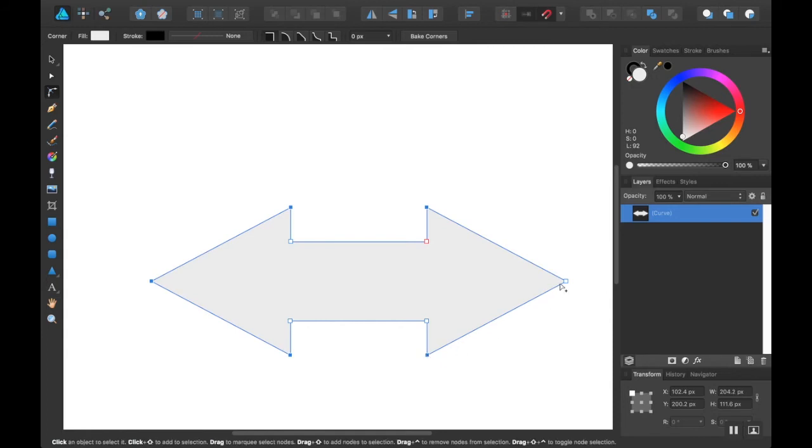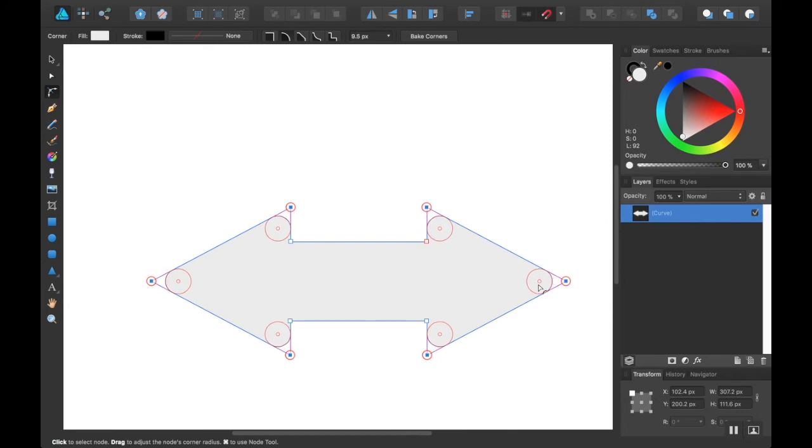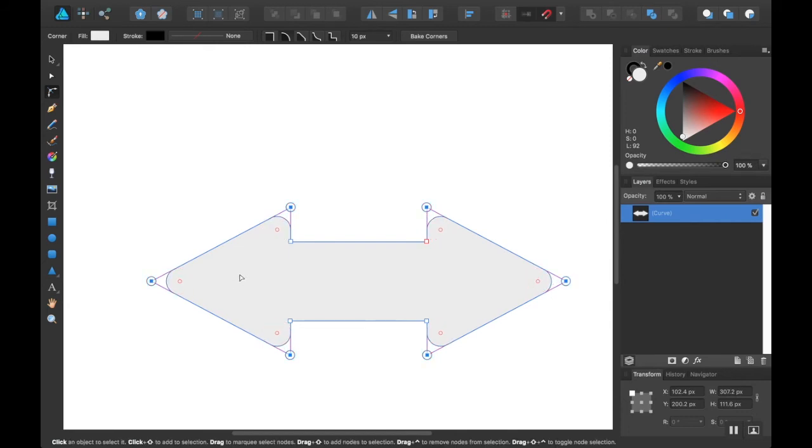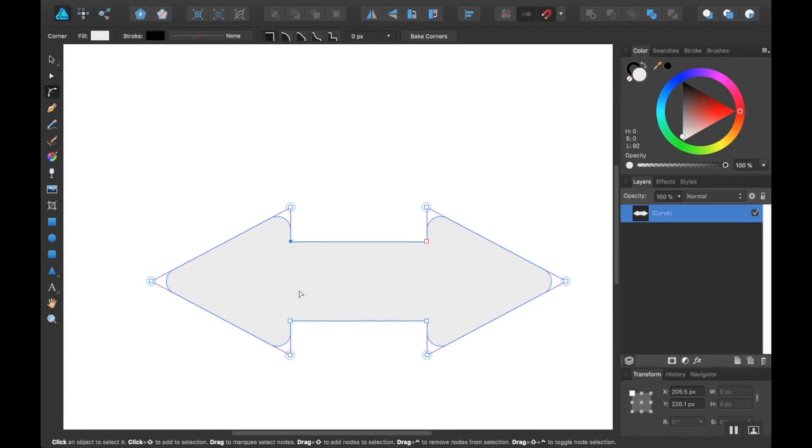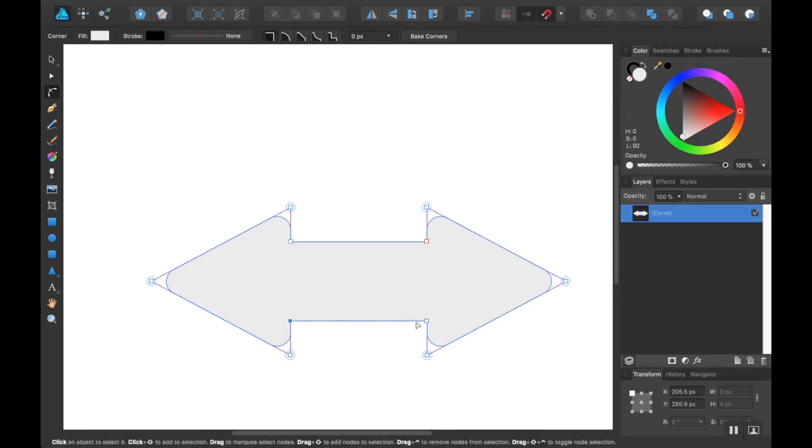And I'm just doing them all at once so that I can get the same kind of curve. I'm going to make it super curvy. And then I'm going to select these inside ones because these need the opposite kind of curve.